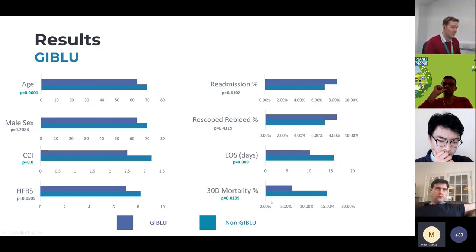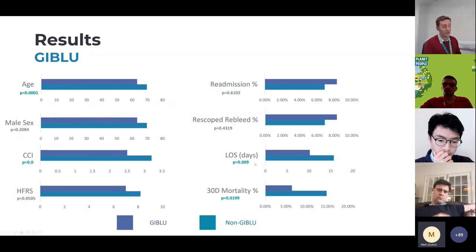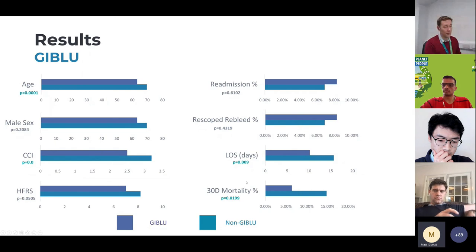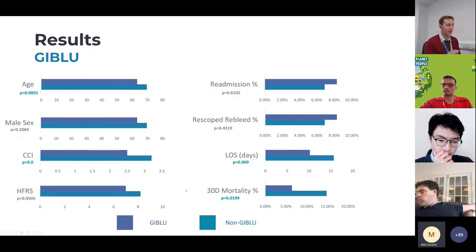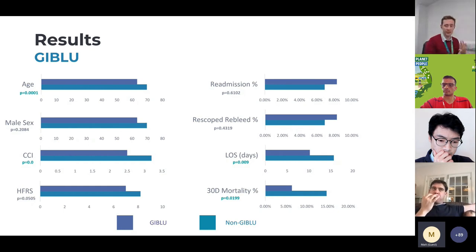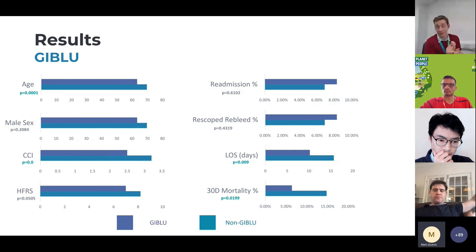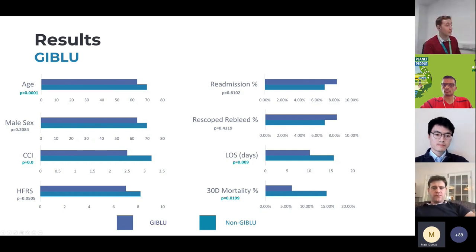And what that tells me is that something significant is going on here. The p-value is significant. The length of stay is also significantly different. So this GI bleed liver unit, having more nurses there, having more monitoring, having a specialized process, having better clinical oversight, is saving people's lives. That's what this tells me.